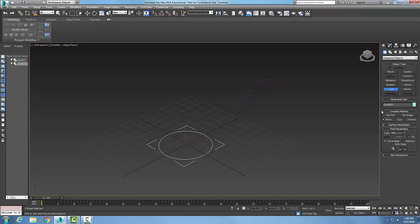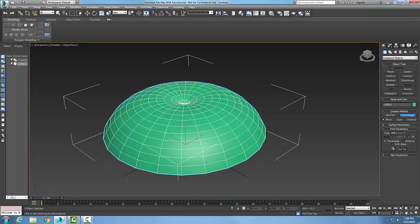And in my creation method I had a get shape. And I can go over here to get shape and I can select on my arc, and that's a second option I can do. It's not the most common option but it is an option.